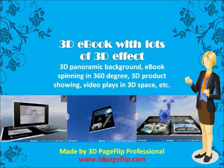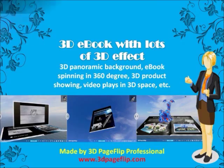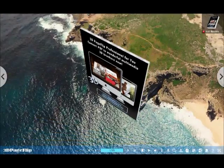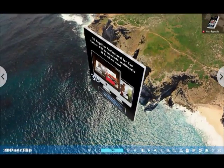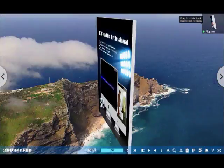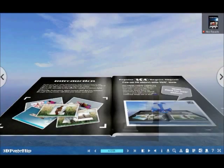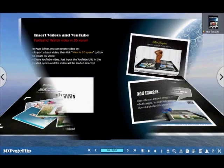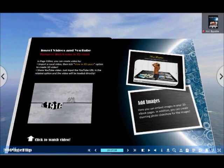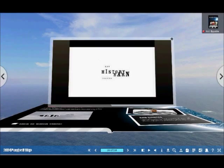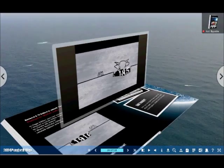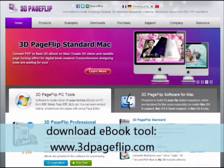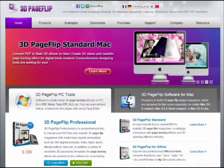Hi friends, here I would show a digital ebook with lots of 3D effects, which is created by 3D Page Flip Professional. You can easily design and enjoy all these effects from 3D ebook. Now let's download and install the software and let's go from the beginning.